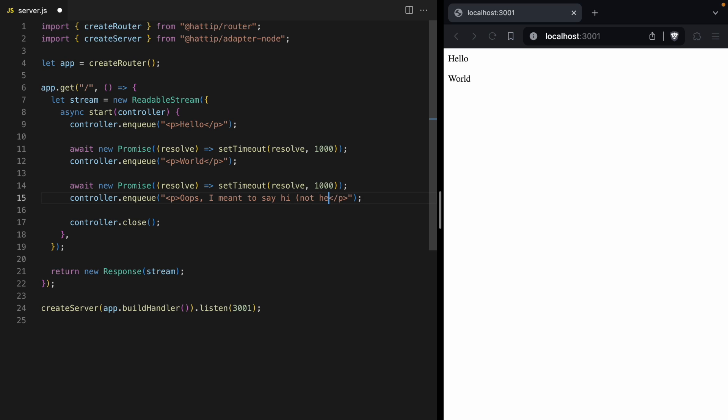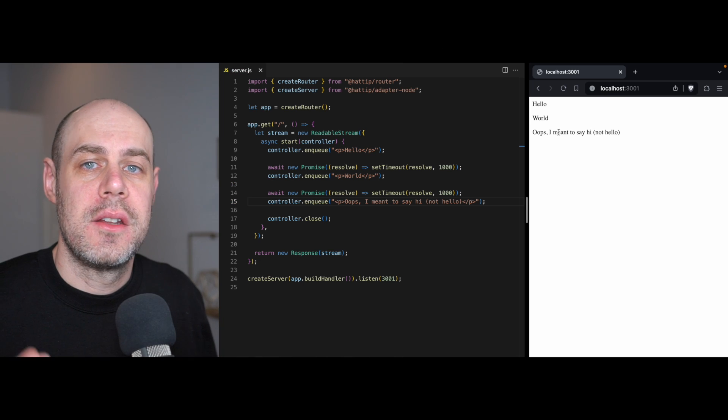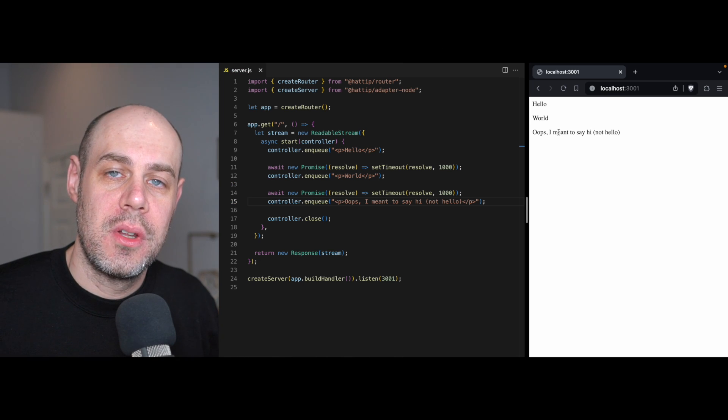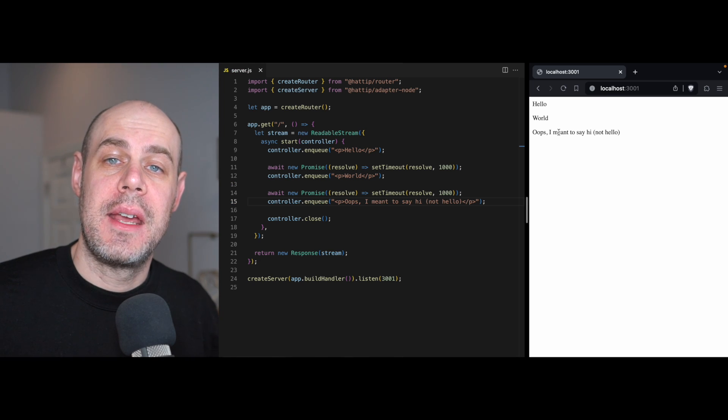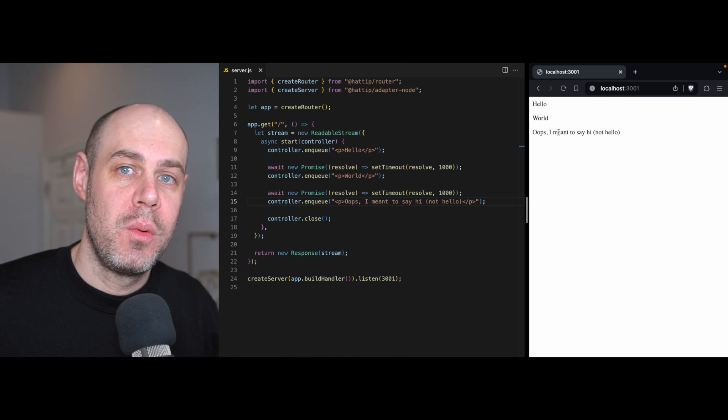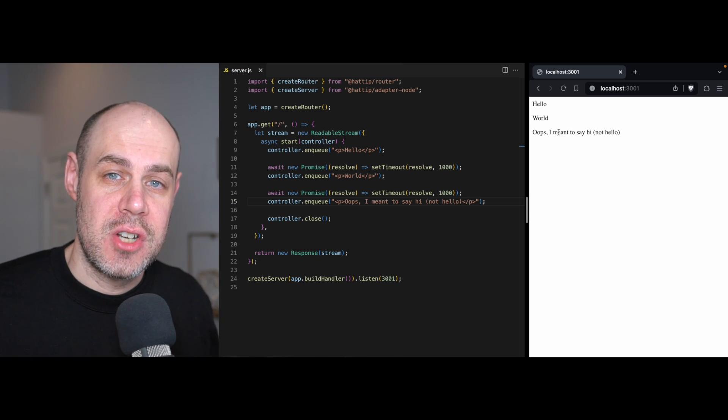And then now we're going to get three pieces of data streamed down to the browser. And our final message is going to be a little correction telling us that we wanted to say hi. This is an important thing to know about streams. Once we write data to a stream, we can't go back and change it.